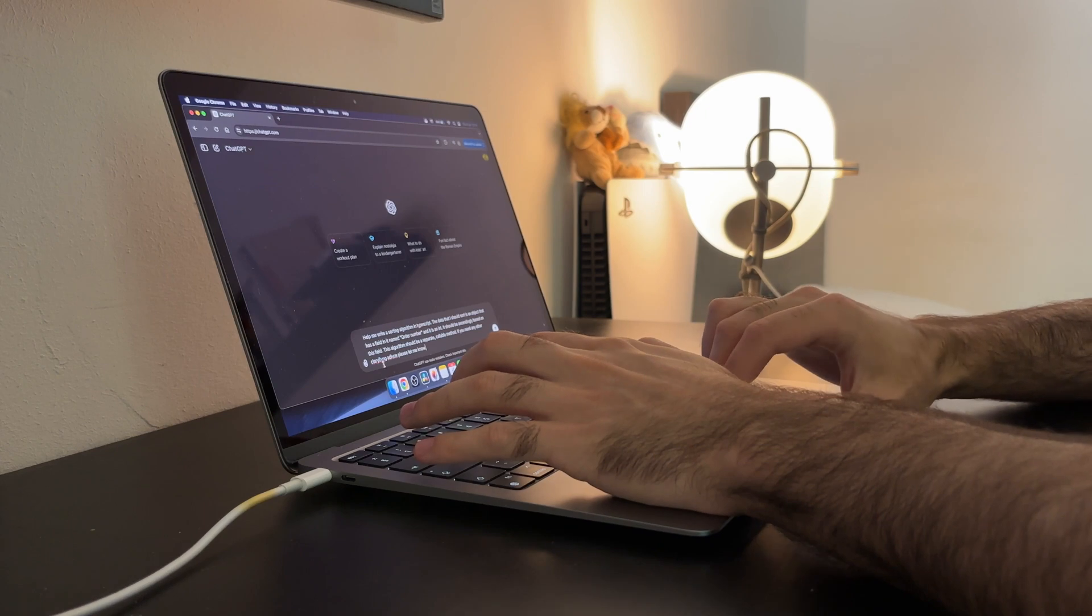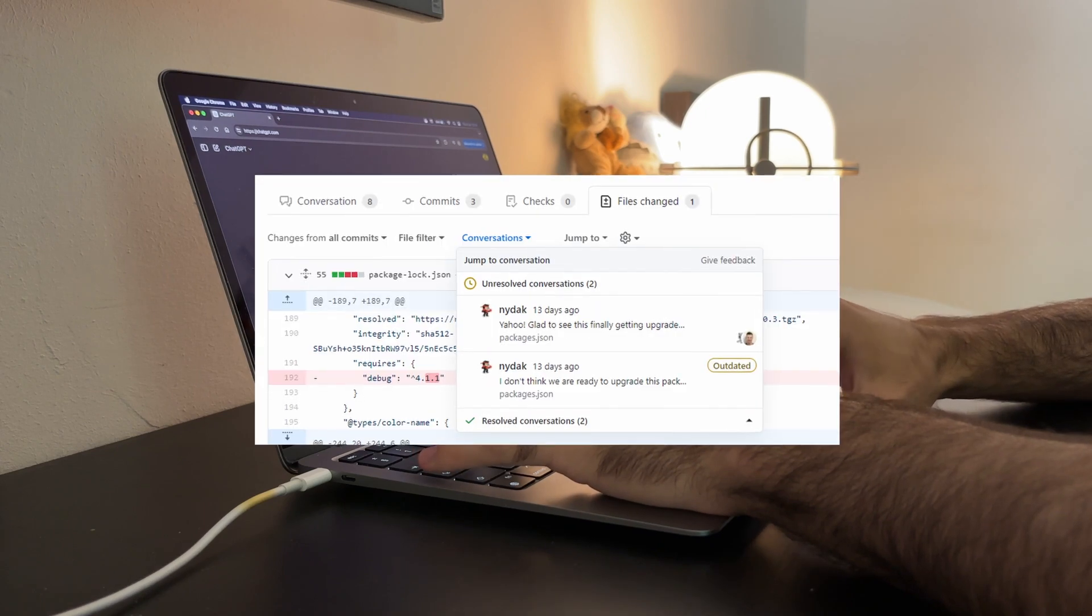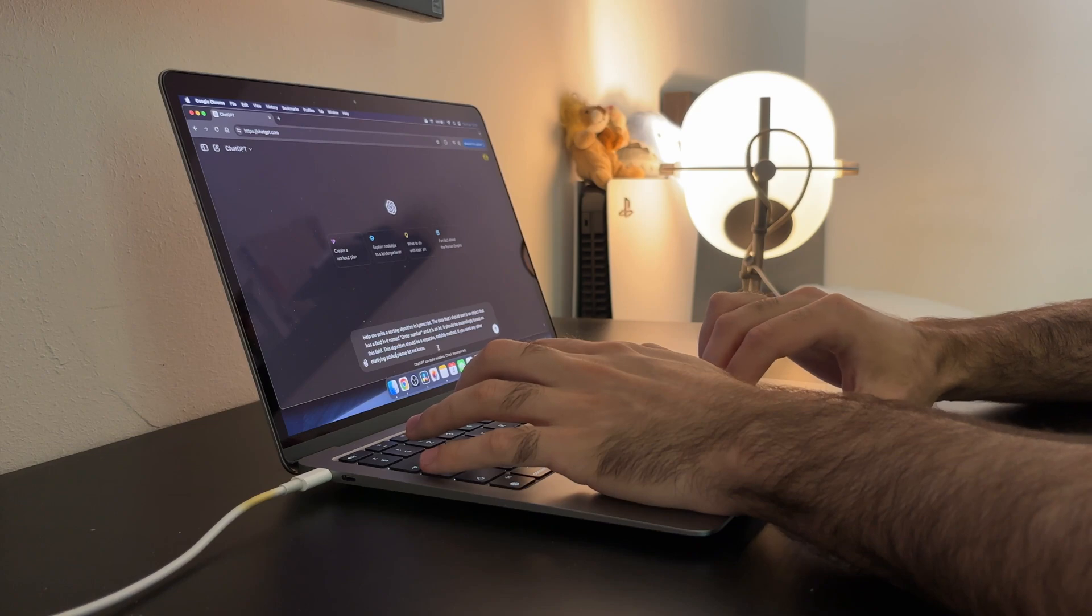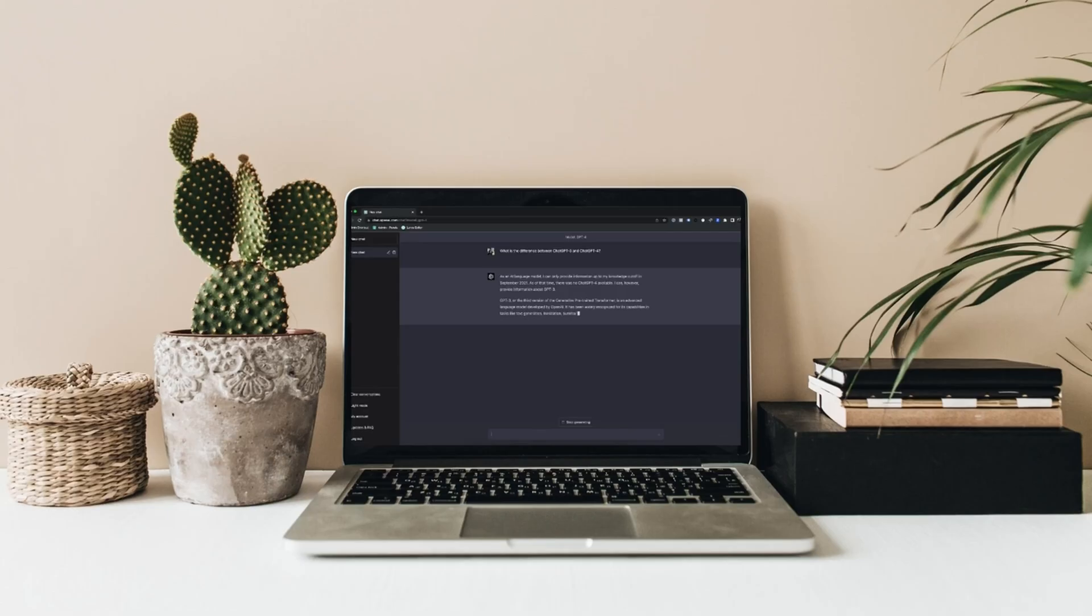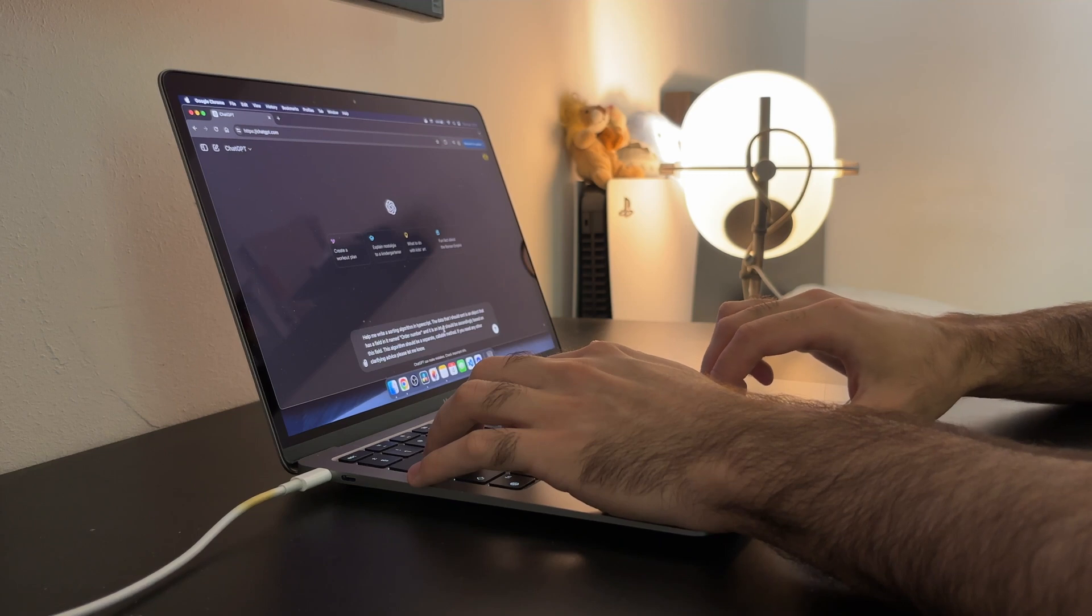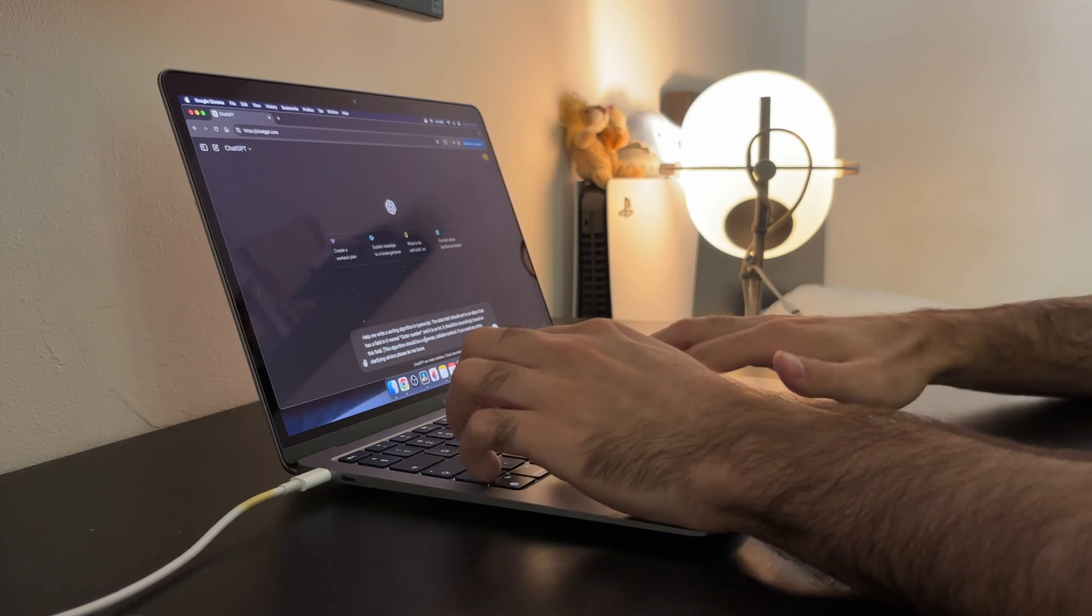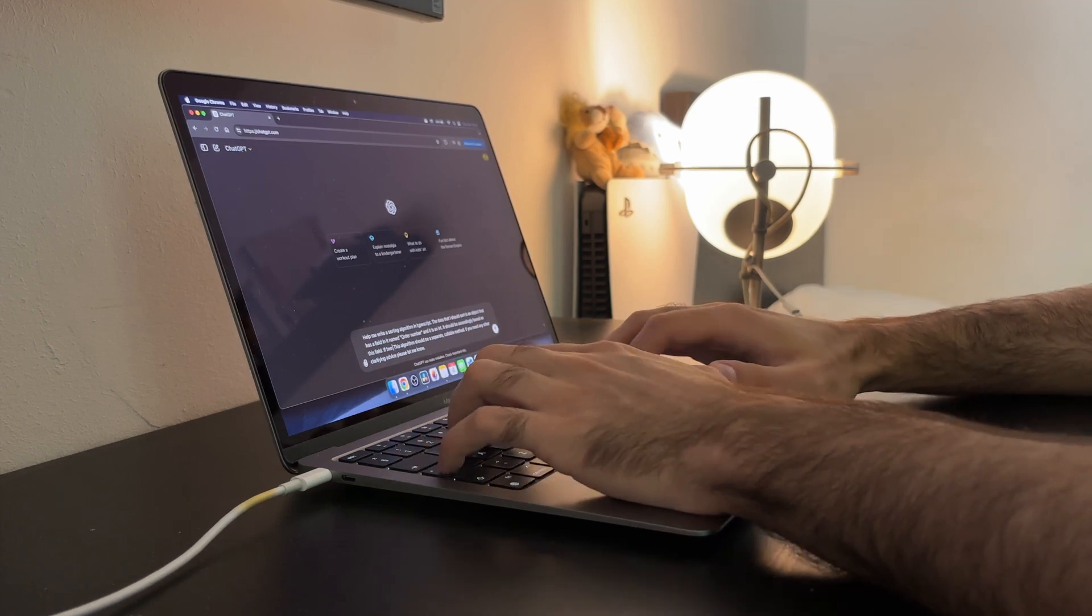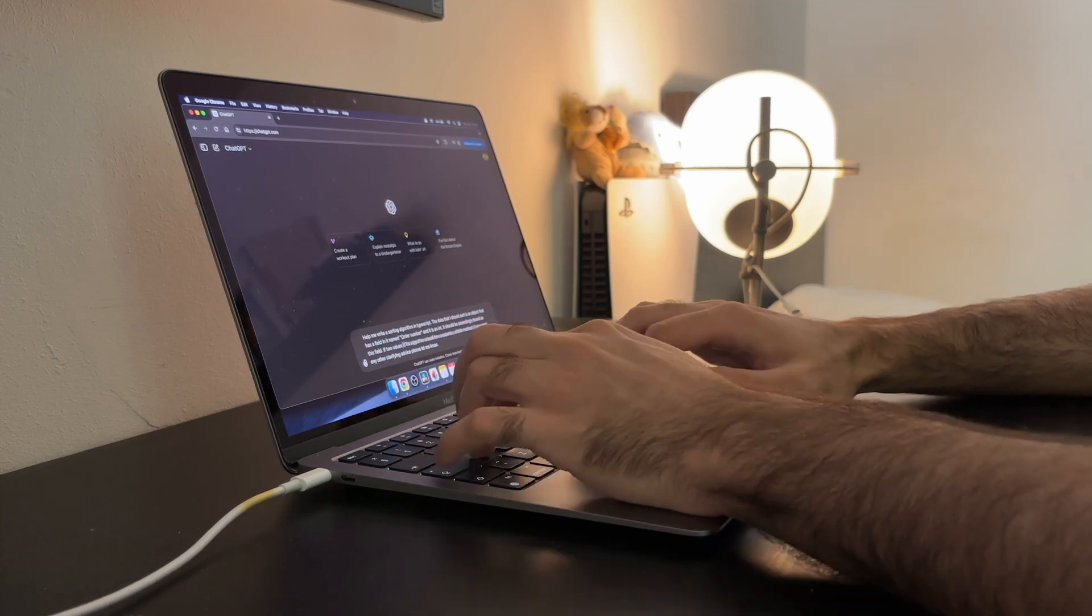Another big win was during a code review session. I had to review a colleague's pull request and I was short on time. I decided to run the code through this AI to get some initial feedback.